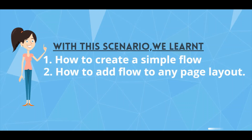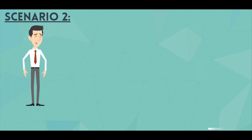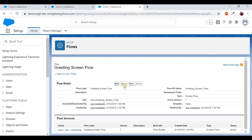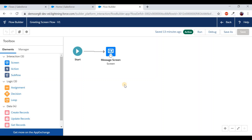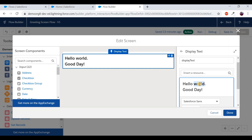With scenario one, we learned how to create a simple screen flow that displays a message and how to add that flow to any layout — the process is the same for any layout. For scenario two, Cuboy wants us to display the login username in the greeting message. Instead of 'Hello World', it should display 'Hello Srikanth' for the logged-in user. We go back to the same flow and click Open to enter the flow builder page.